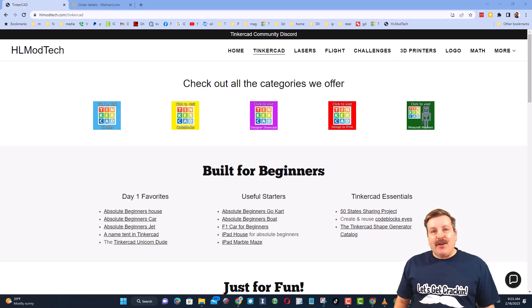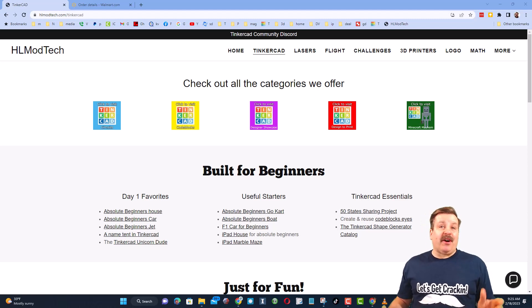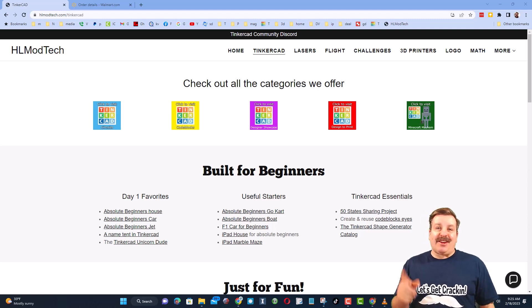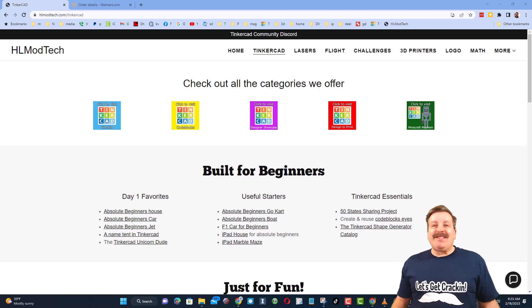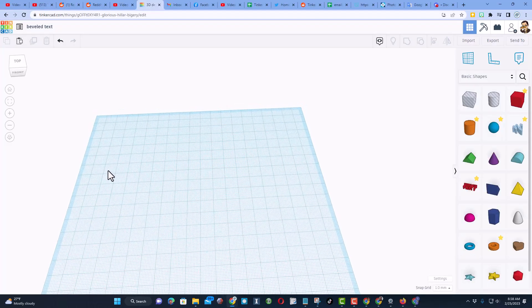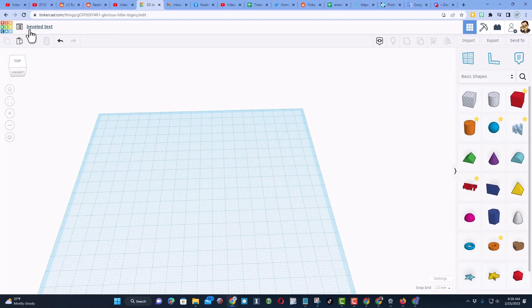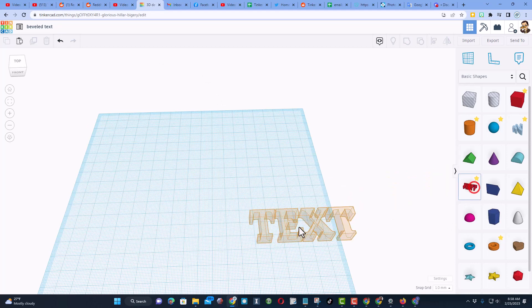Good day friends, it's me HL Mod Tech and I'm back with another fun, fast Tinkercad tutorial. Let's get cracking friends, we're going to keep this short and sweet. We're going to learn about beveled text.